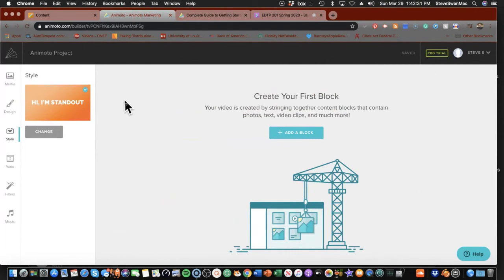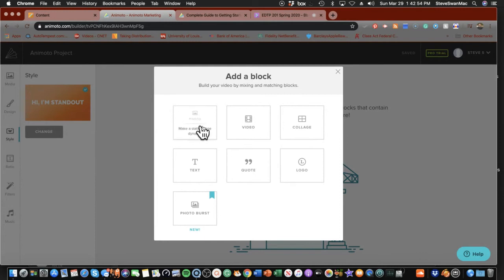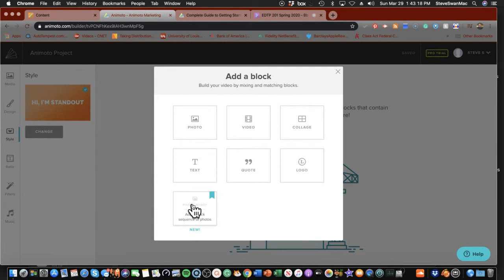It uses what it calls blocks. To me, a block is nothing more than different kinds of slides. I'm going to add a block — this is where it really stands out. Look at the things you can put in here: photos, video, a collage, text, quotes, a logo, or a photo burst. You don't have to use all of these. Please don't feel like you have to, but have fun and play around with them. I'll go down here and pick text to put in my title.